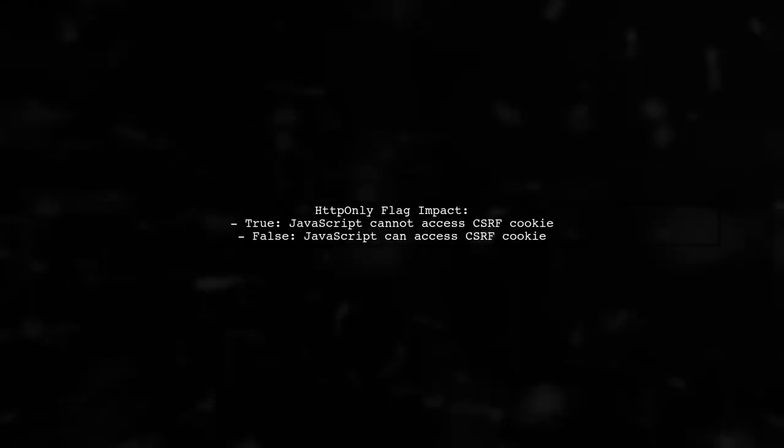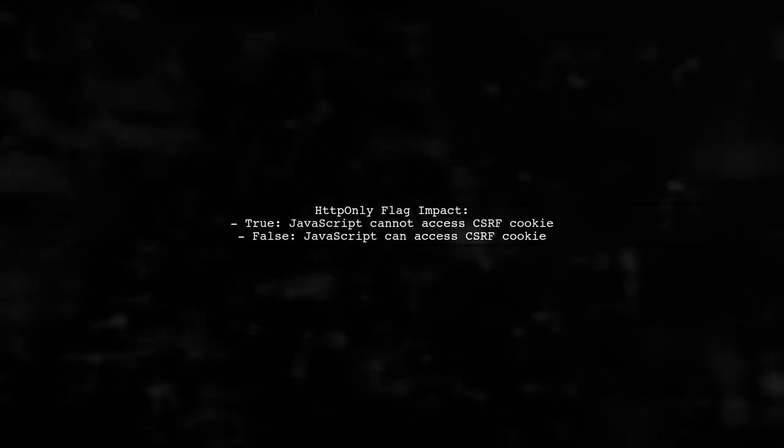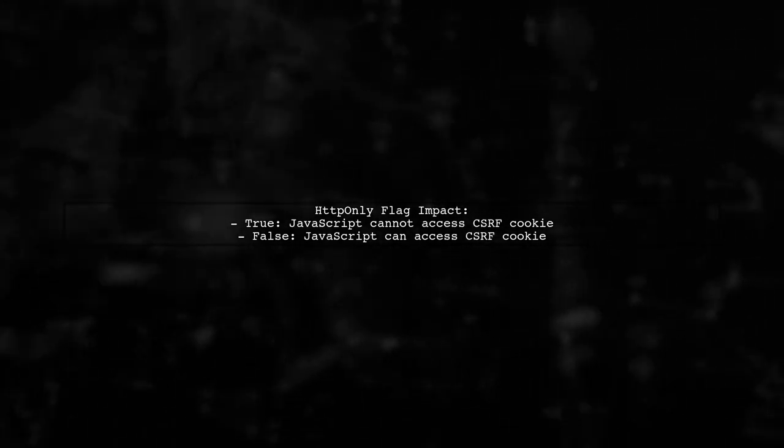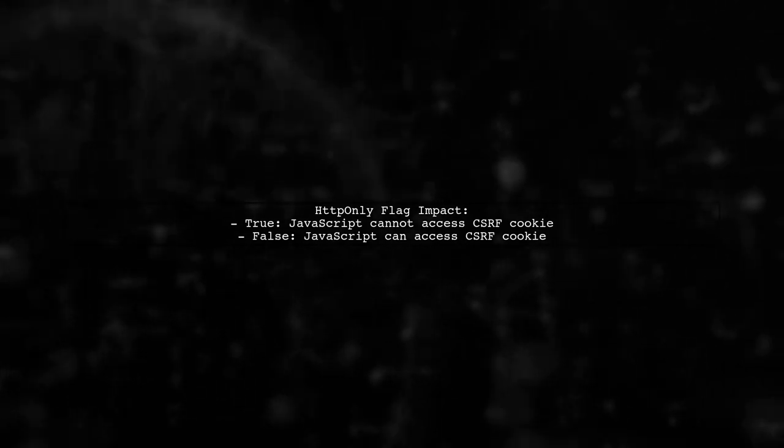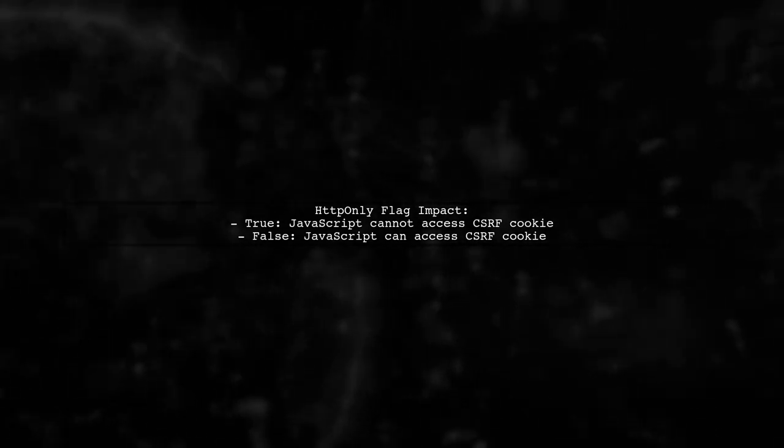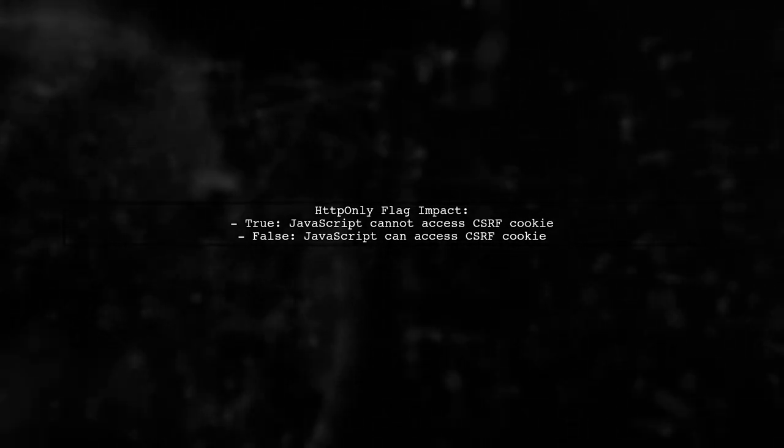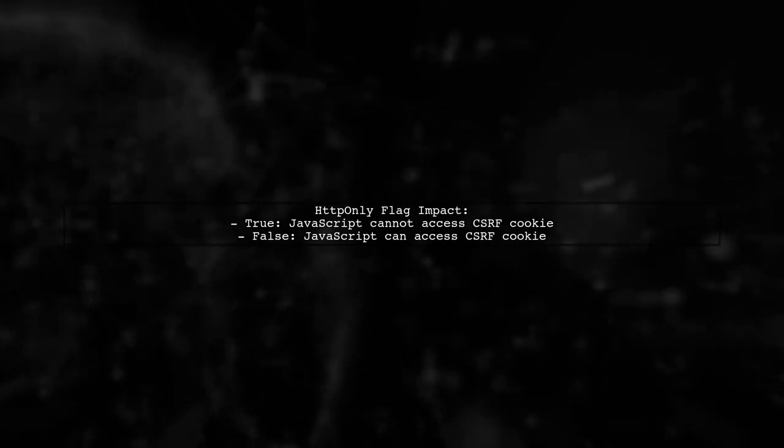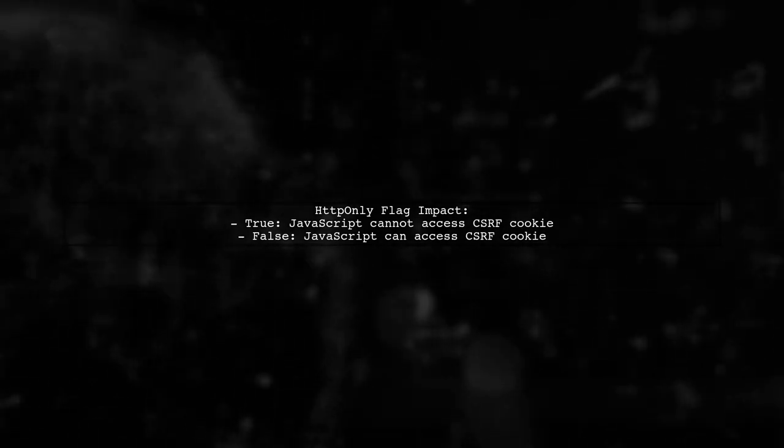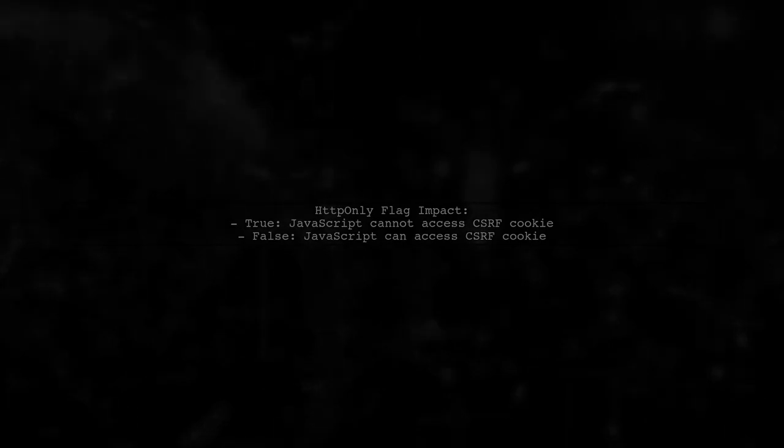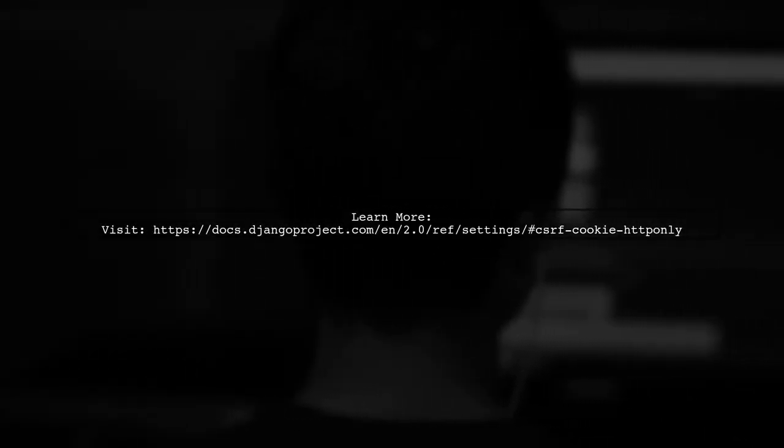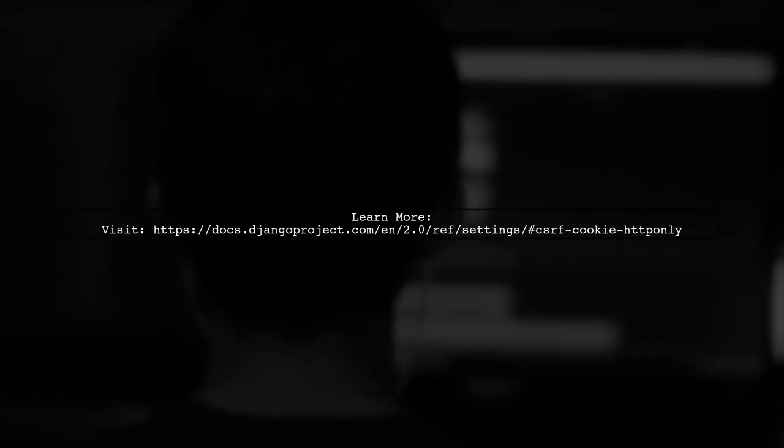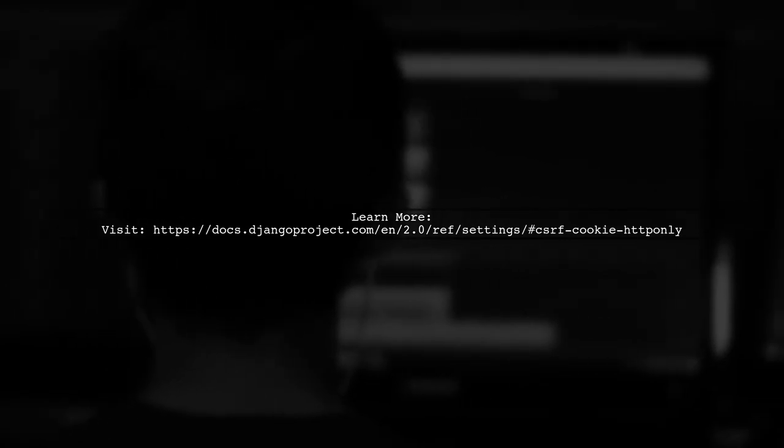Remember, if the HTTP only flag is true, your client-side JavaScript won't be able to access the CSRF cookie, leading to verification errors. For more details, check the Django documentation on CSRF cookie settings.